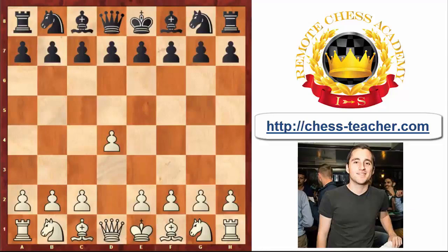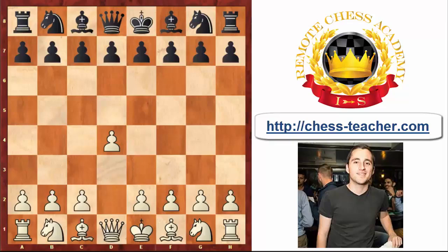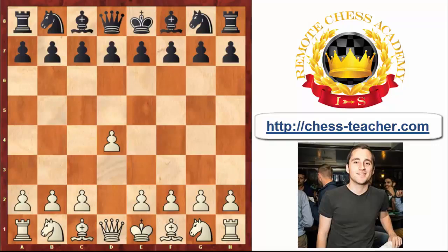Hi, hello everybody. This is International Master Asaf Givon, and today we're going to discuss the London System opening. The London System is an extremely popular opening, especially at club level, but in recent years it has also become very popular at Grandmaster level — even World Champion Magnus Carlsen has played it on more than one occasion in long games.